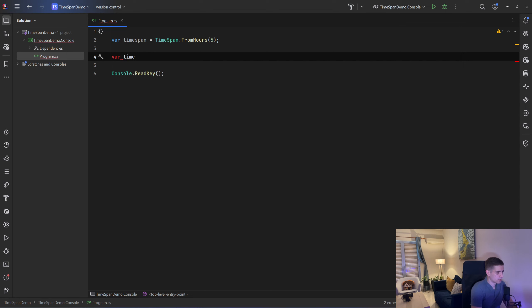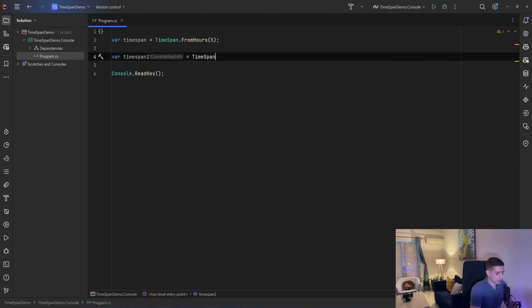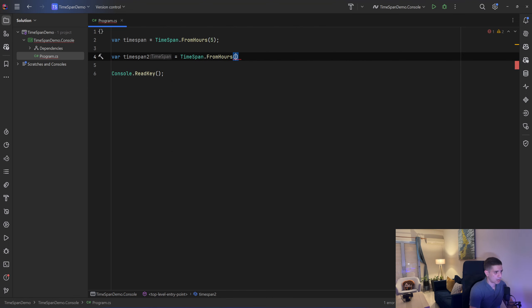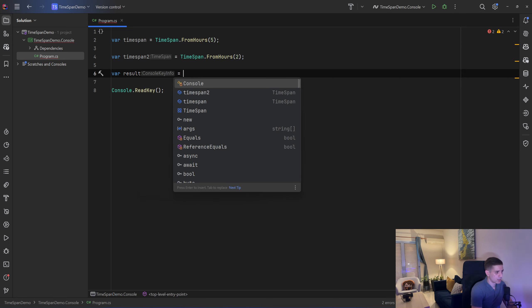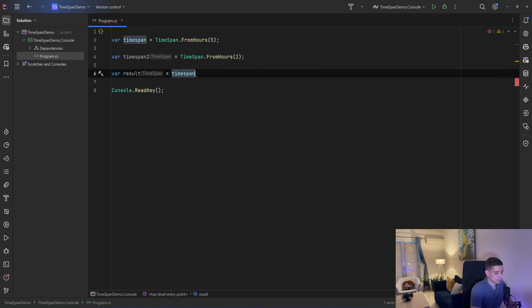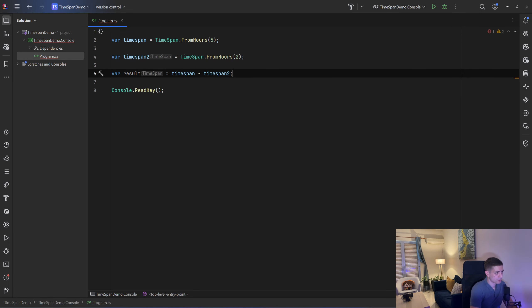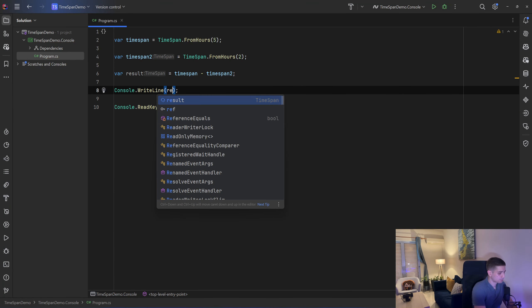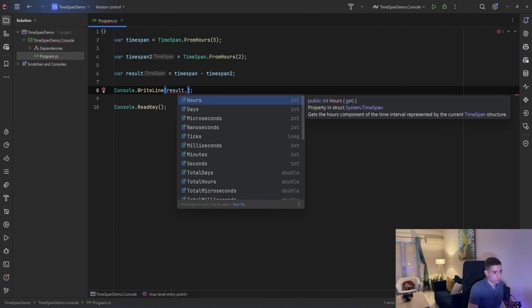You can say then var timespan2 equals TimeSpan.FromHours, let's say 2, and we can have a result that will be a timespan as well and we can say timespan minus timespan2 and we can print the result. So console.WriteLine result and as you can see we have access to all of the properties that are time related.